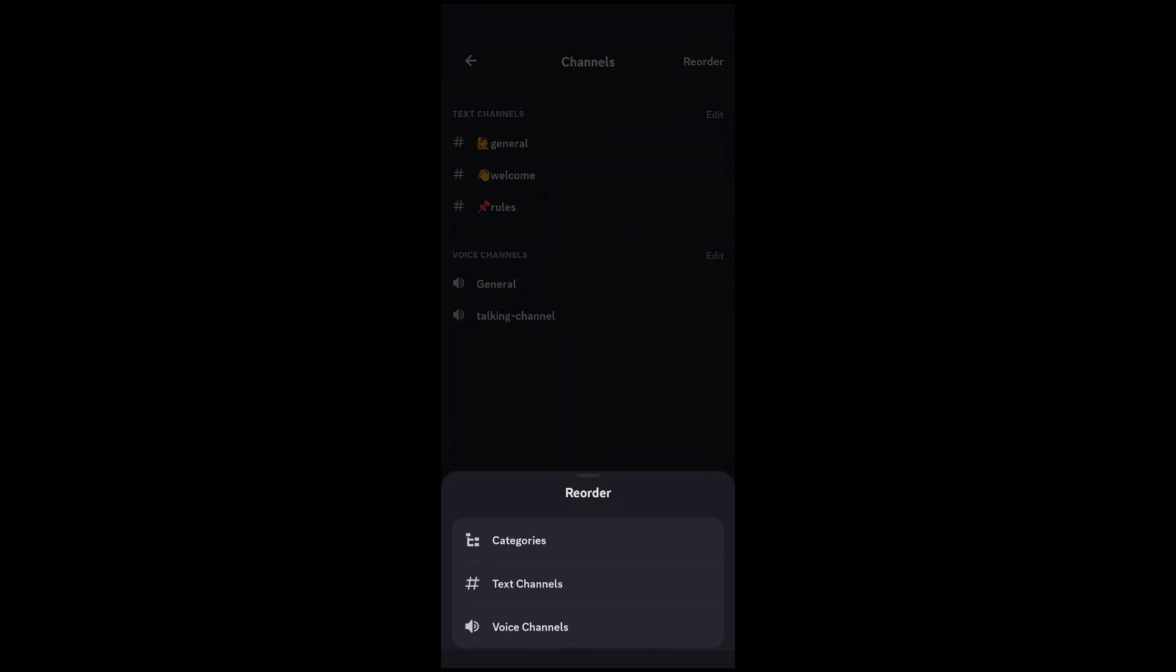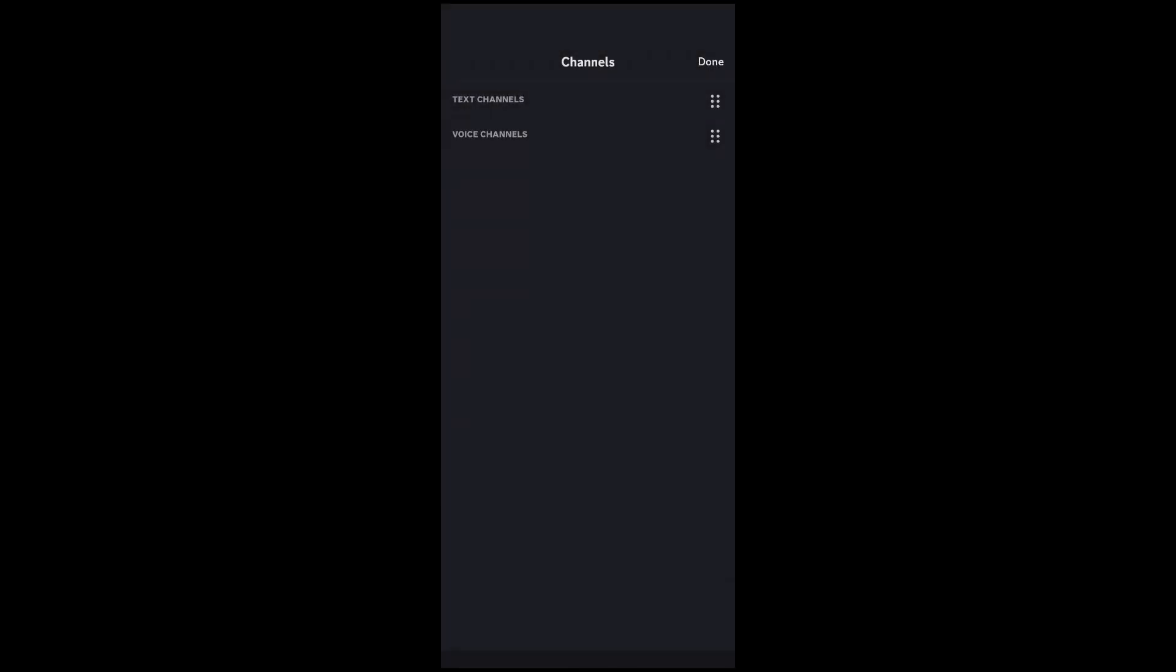If you want to reorder the categories, hit categories and then press down on the six dots. You are then able to drag it to a different spot. After that hit done.